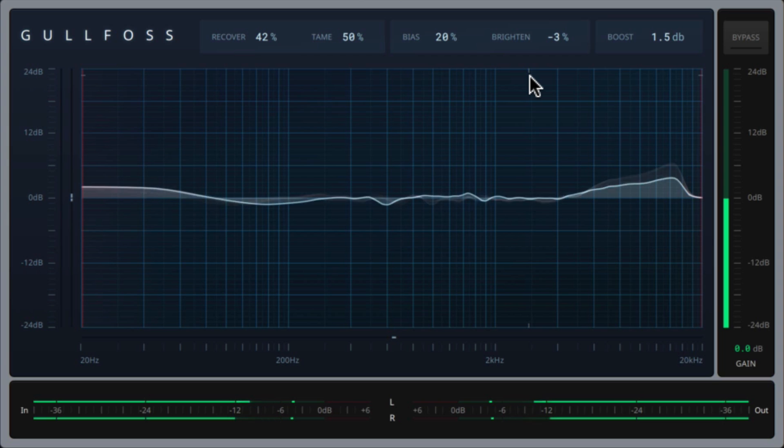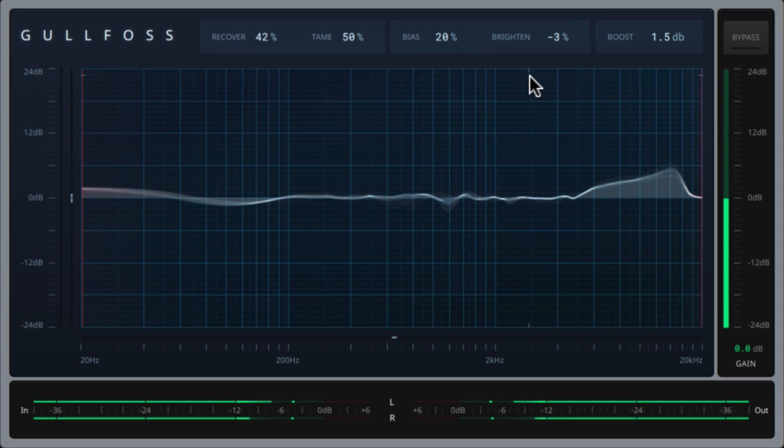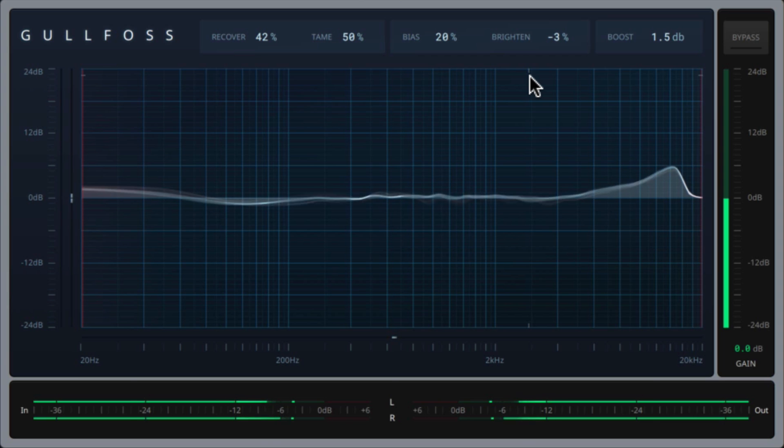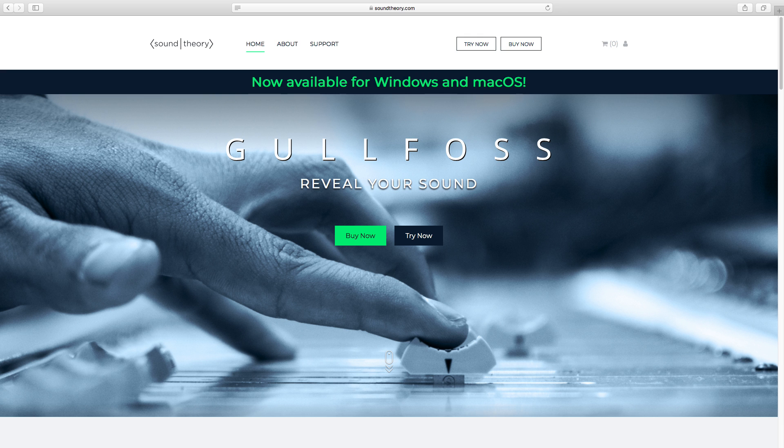So that's a brief overview of the Gulfoss user interface and how it can be used to improve and enhance the balance of a mix. If you'd like to purchase Gulfoss, or you'd like to try it out for free, you can check it out at soundtheory.com. It's available for Windows and macOS. We hope you enjoyed this video, and thanks for watching.